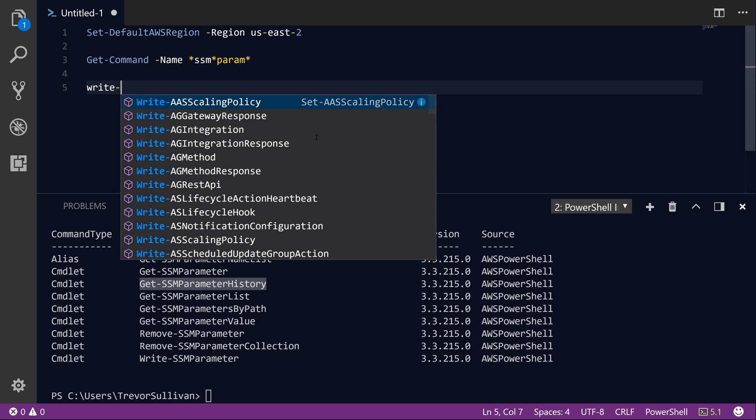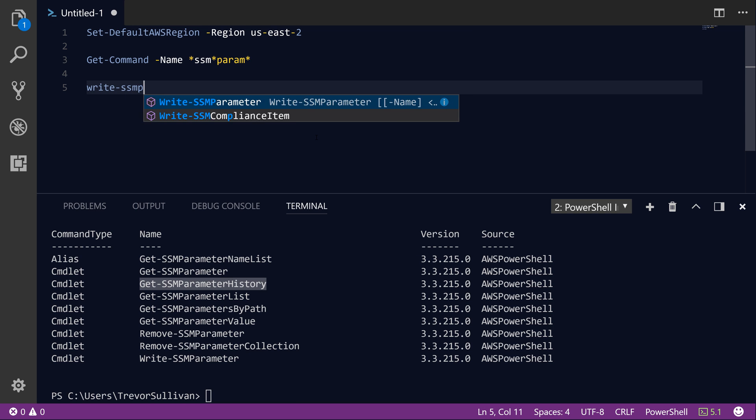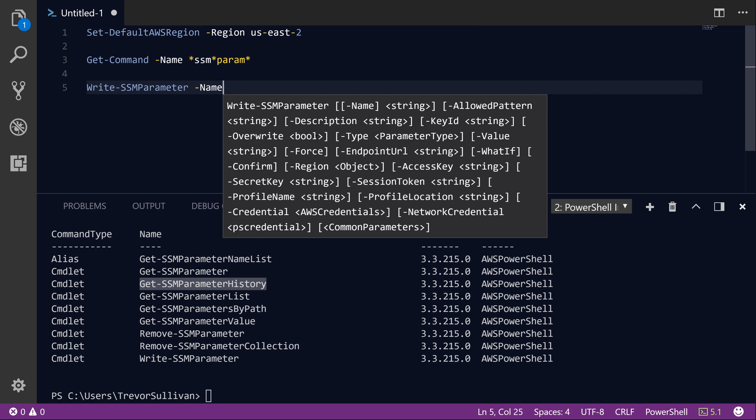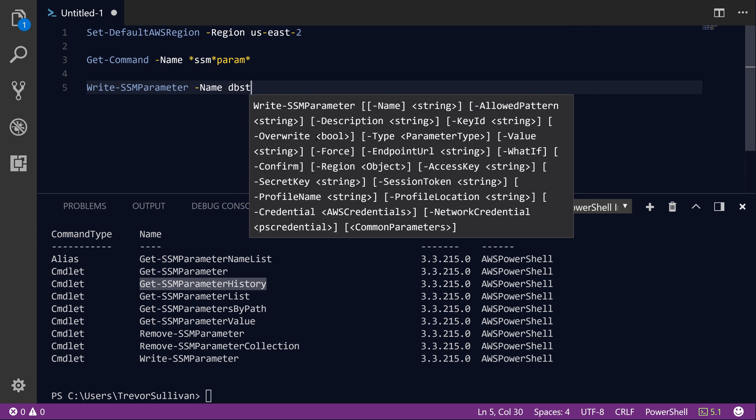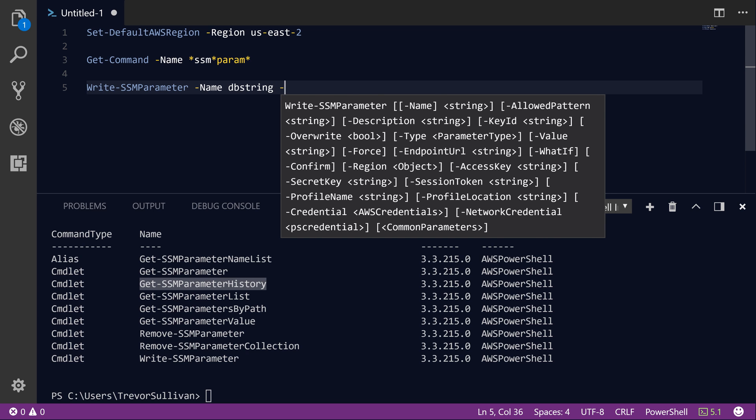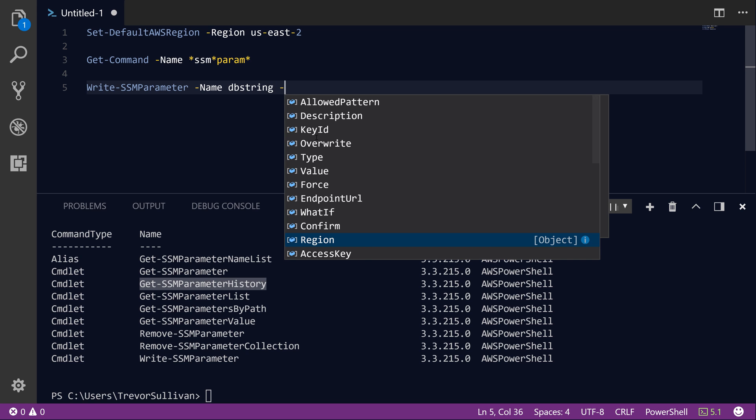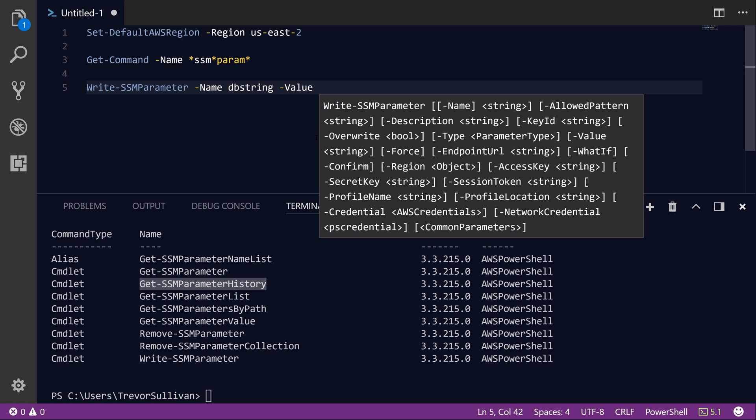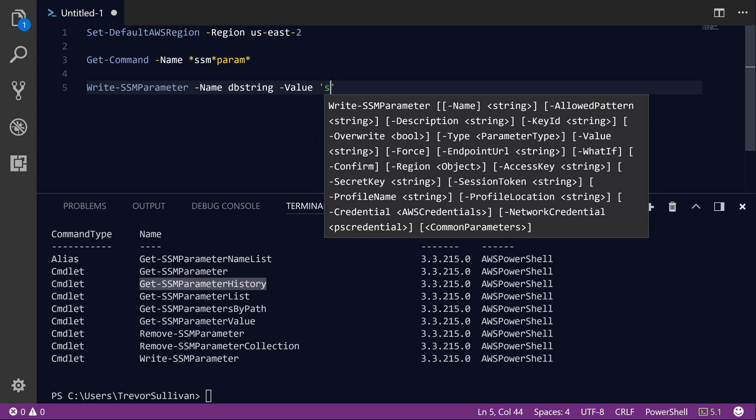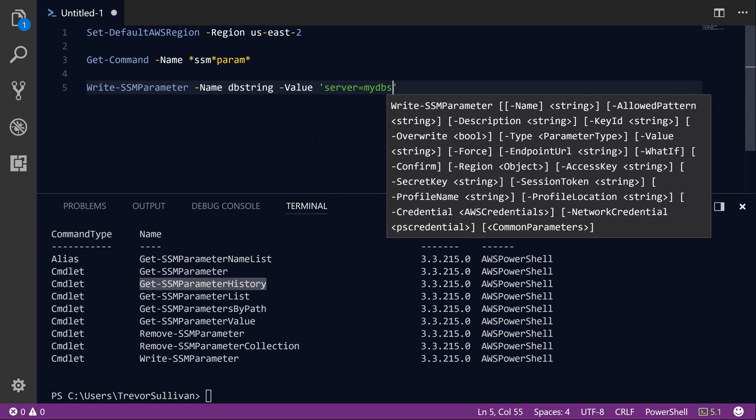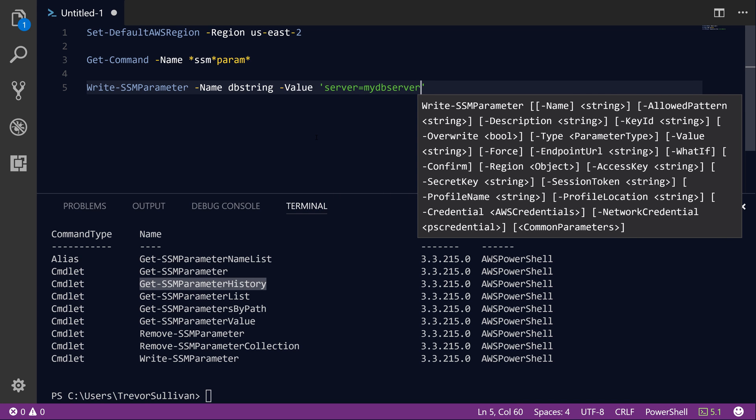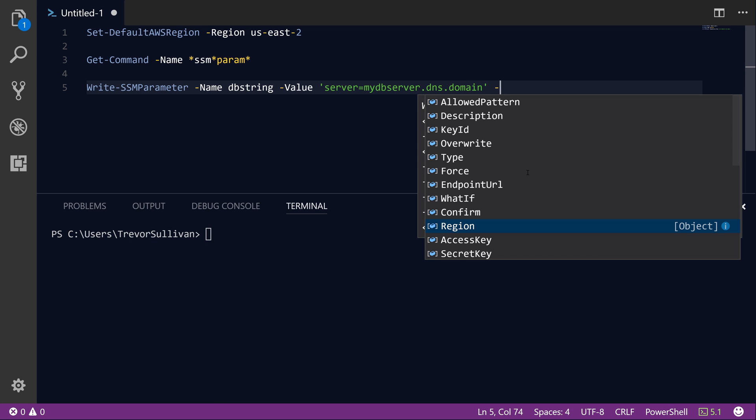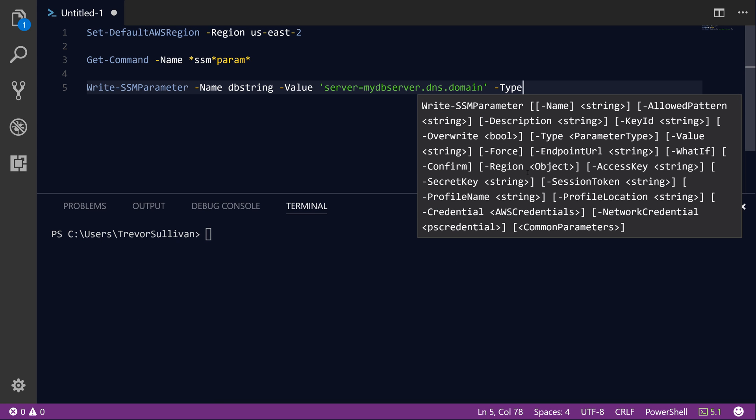First, we're going to call Write-SSMParameter and let's say that we're going to name it DBstring. So we're going to connect to a database server from our application. In this case, we need to store a database connection string. So the value parameter is just going to be what our DB connection string is. We'll say server equals myDBserver.dns.domain. And the next parameter we need to specify is simply the type.